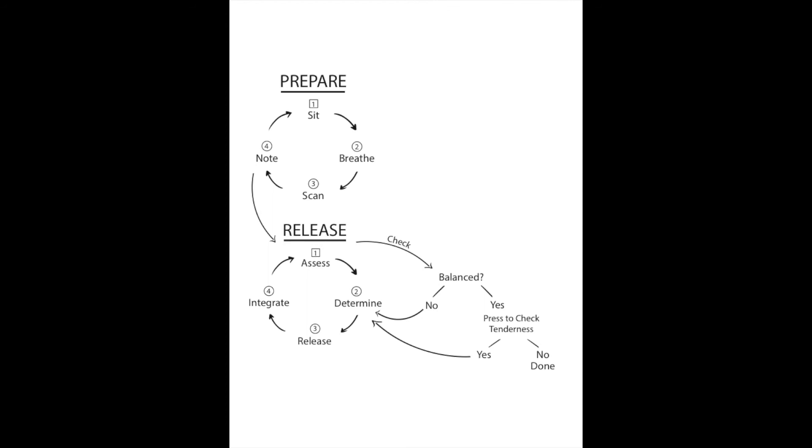When you find another direction that needs releasing, follow through those steps of release, integrate, and check.